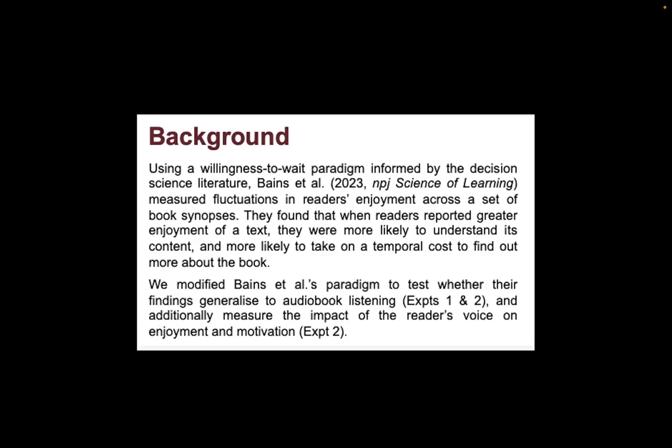Specifically, the previous findings were that the level of enjoyment of reading an excerpt from a book is predictive of both the comprehension of that text content and the motivation to engage further with the book, for example by waiting a number of seconds and paying a kind of temporal cost.